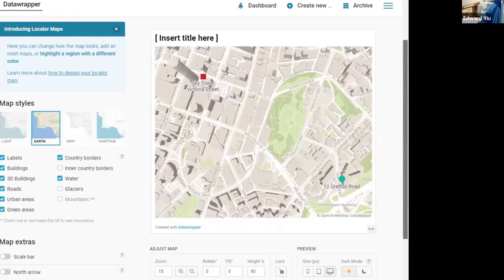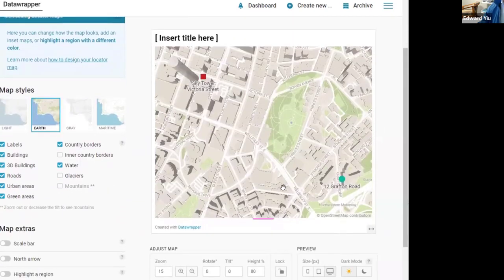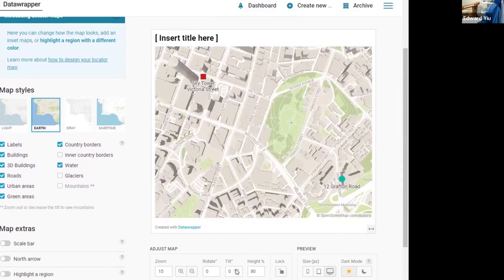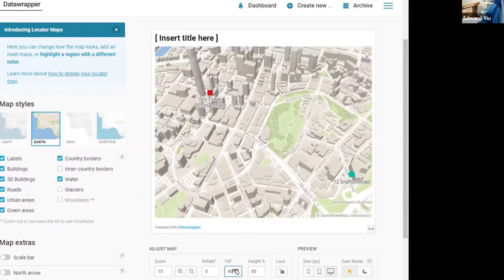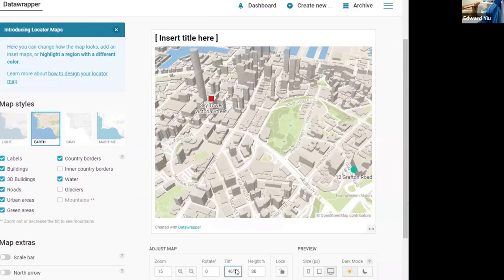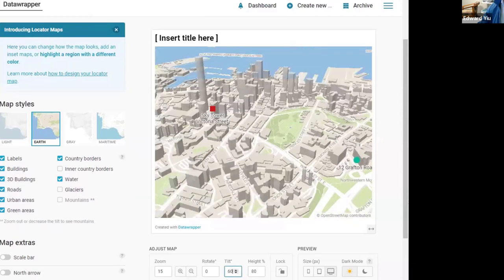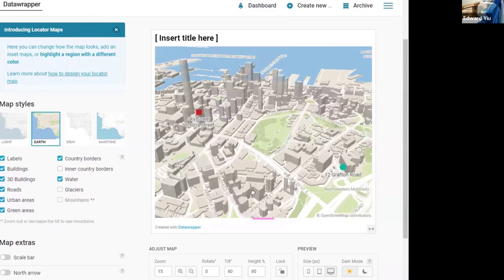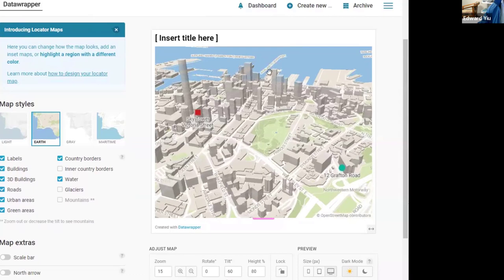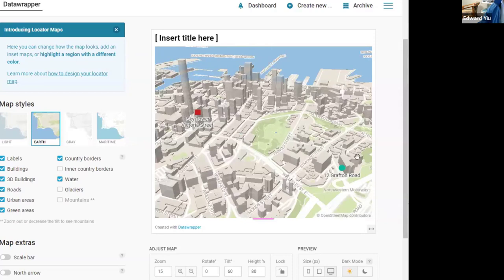But it does not look like a 3D map, so we can change the tilt angle. For example, if we put it in 60 degree tilt angle, then it looks very nice about the relative locations to the harbour, our office address relative to the sky tower.